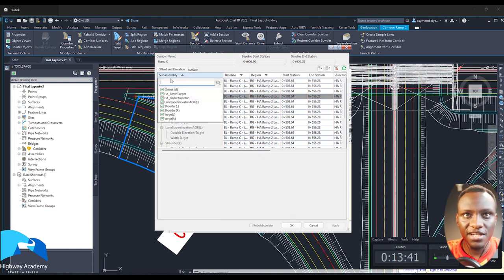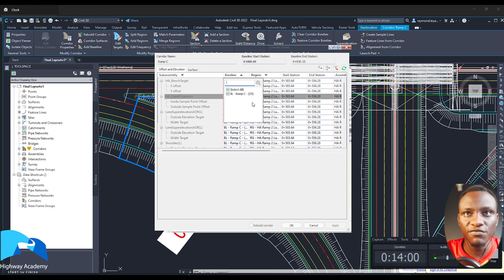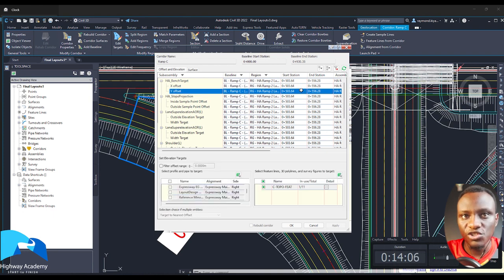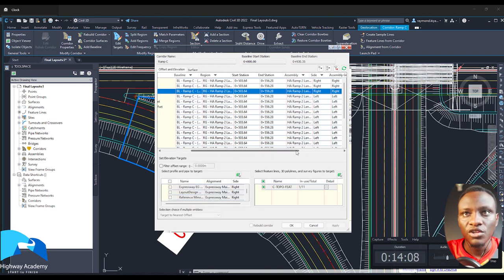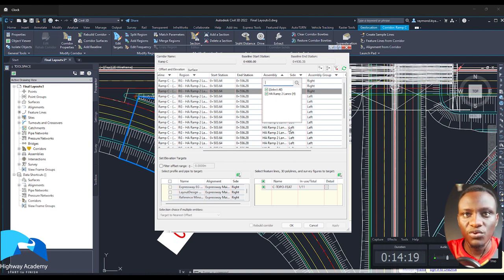One of the changes is you can search the assemblies to see the assemblies that you have. So I have a verge, I have a left and right shoulder, and then I have different lanes. Then I have a bench target. The next column is the baseline — you can search and filter based on the baseline you're using. If you have a number of alignments, it can show you and you can filter based on that. Again, you can filter based on region, with a start and end chainage. We also have the type of assemblies it can show you, so for example, because it's a ramp, I've used the ramp assembly. Then the side with the left or right.